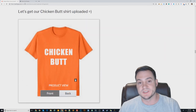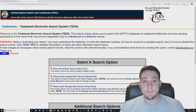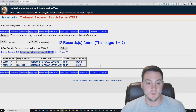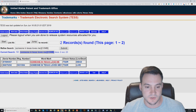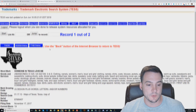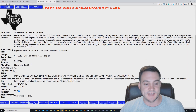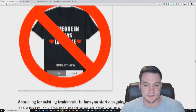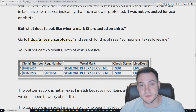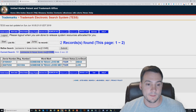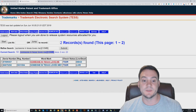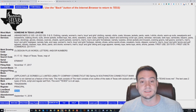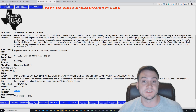Now, what happens when something is protected? I have an example: 'someone in Texas loves me.' We search that and see two results — one is dead and one is live. When I wrote this article on my website it was live, but trademarks do expire and not everybody renews them, so it expired between then and now. If this said 'live,' we would absolutely not be able to use the text 'someone in Texas loves me' on any of our Amazon Merch uploads.